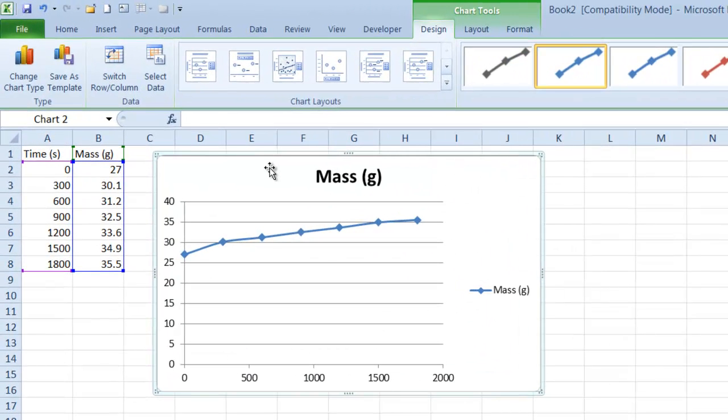That's great, but the graph definitely needs improved formatting. And always, always, always we need to label our axes.